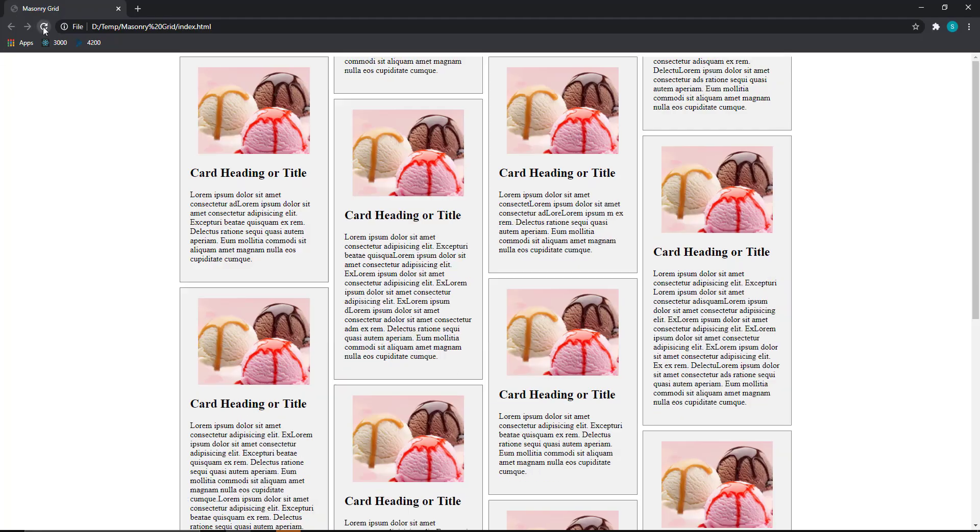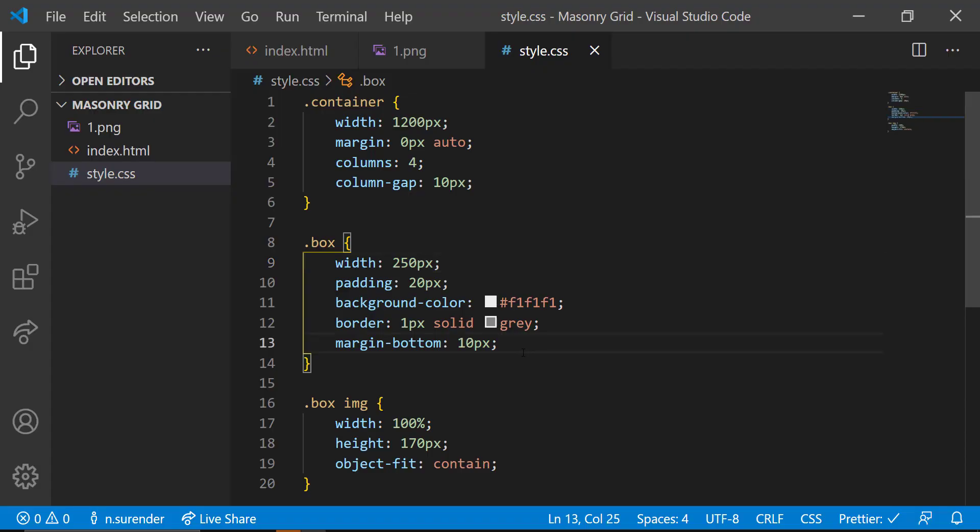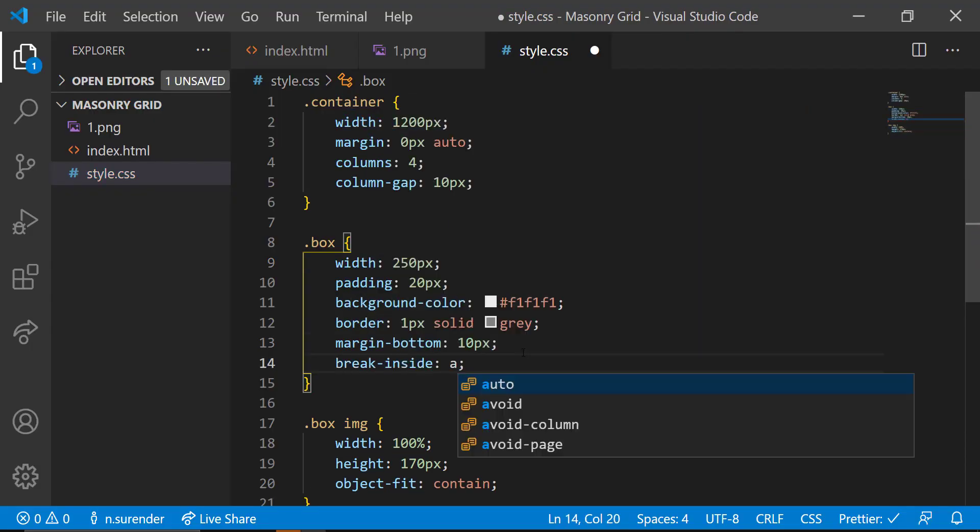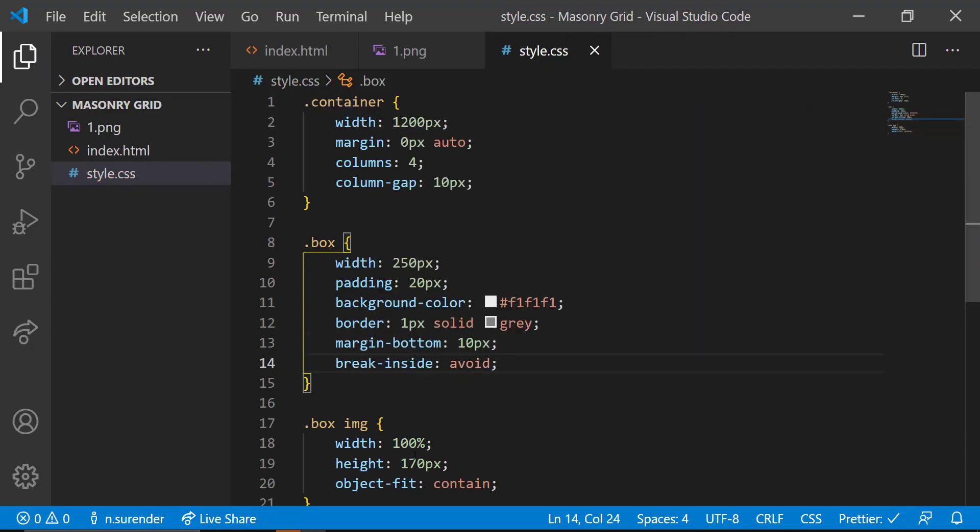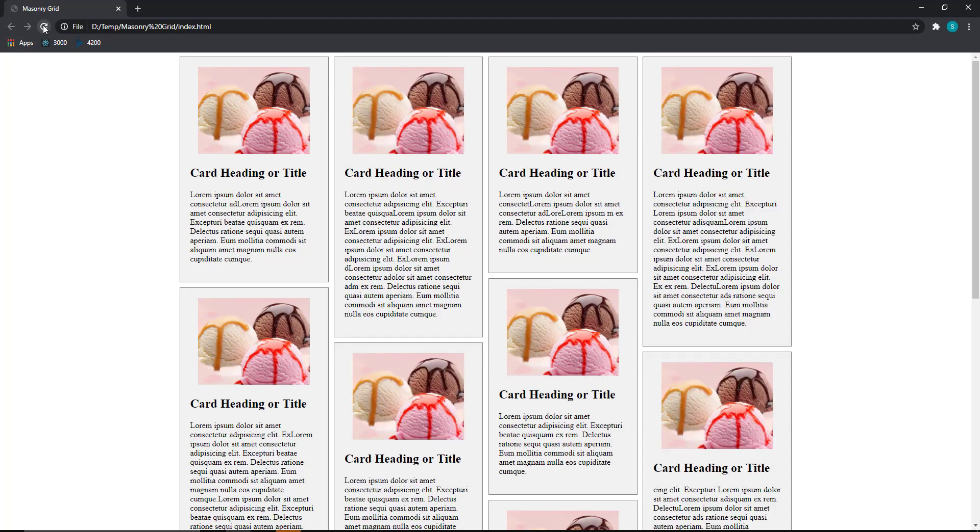Now the only problem is the box is breaking in some place. For that, we shall add break inside avoid to box class. Now it looks good.